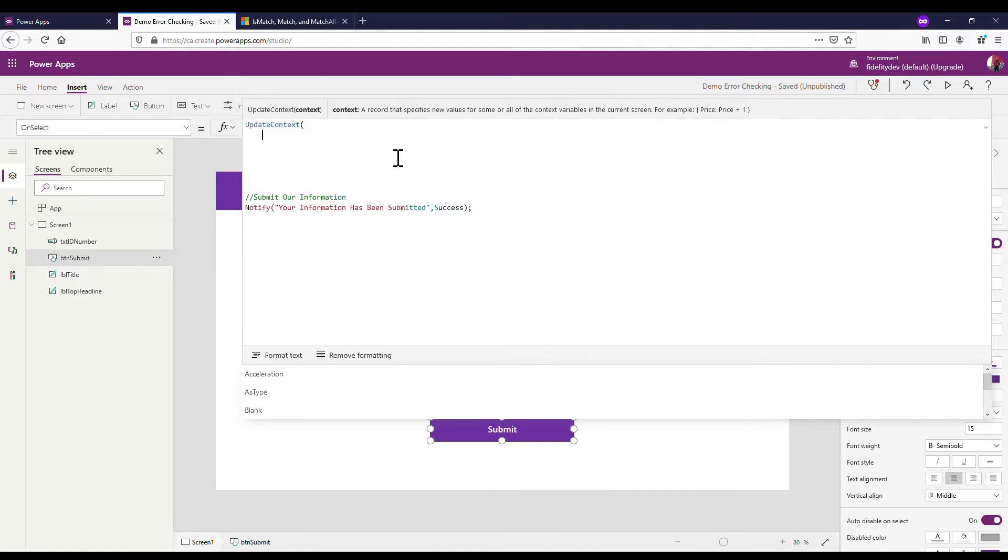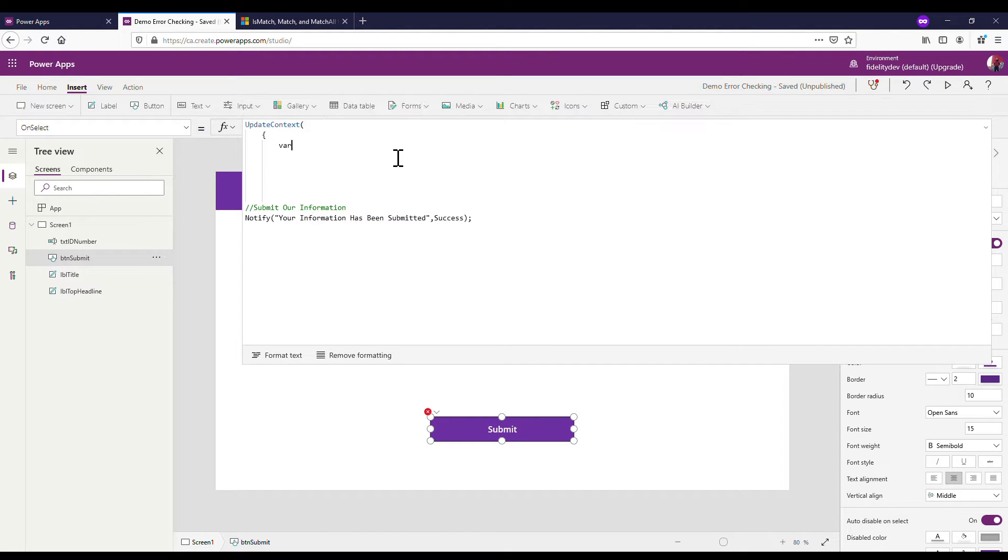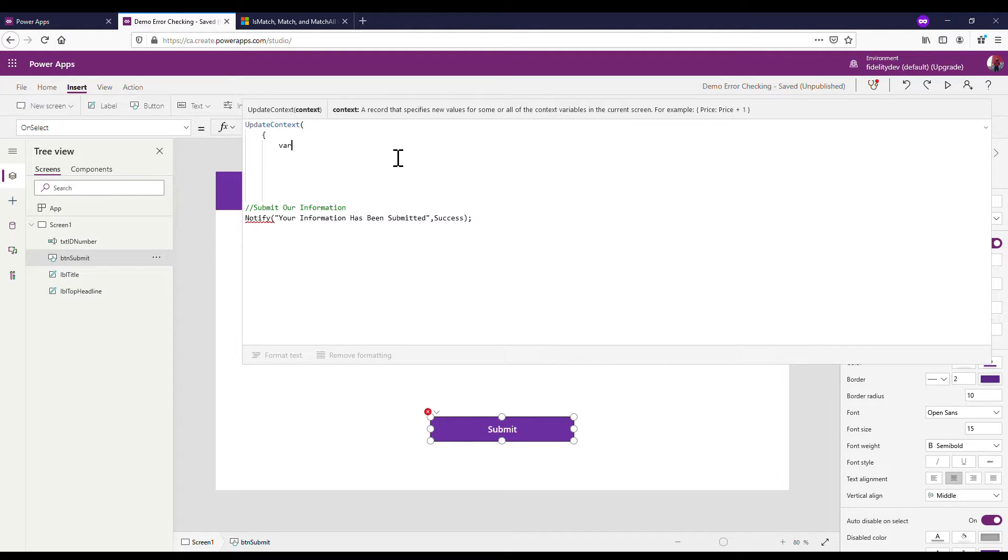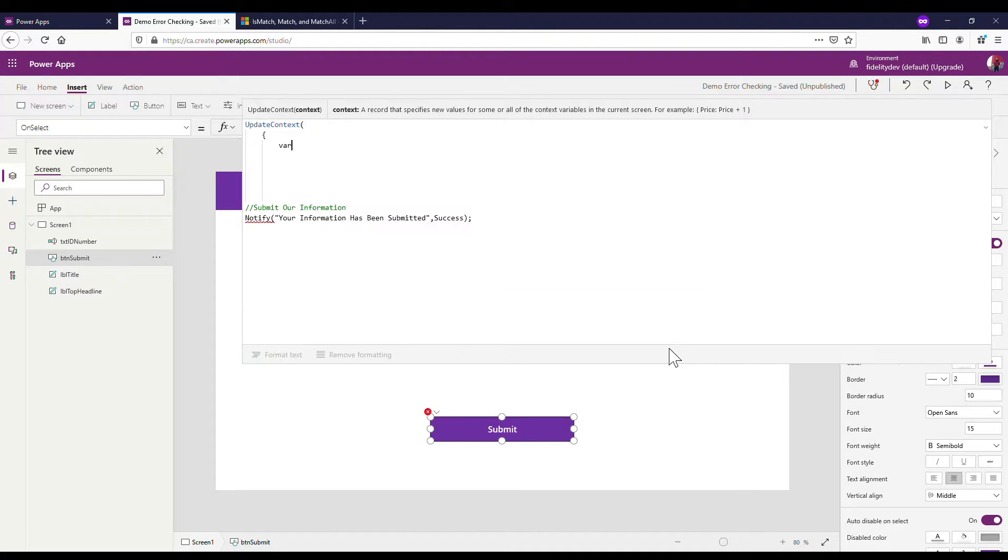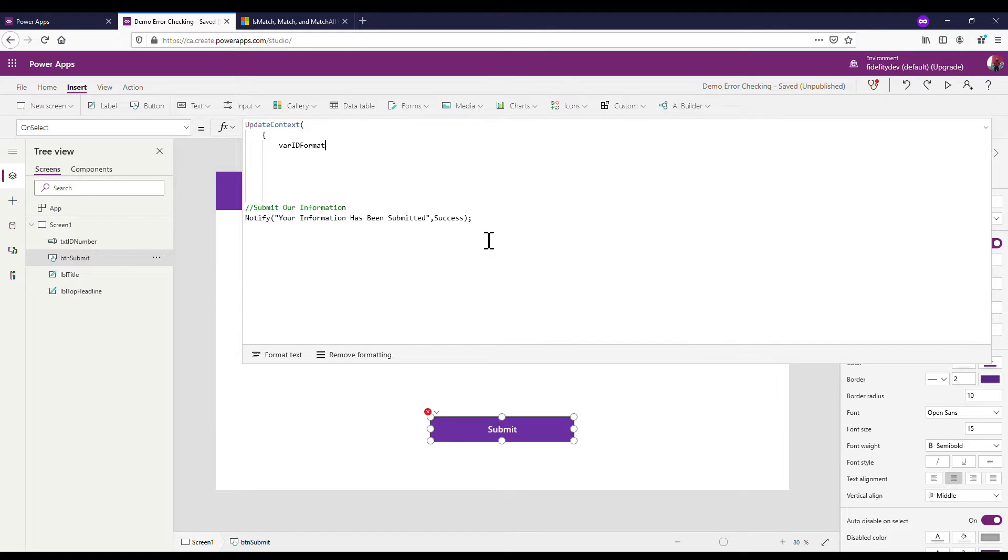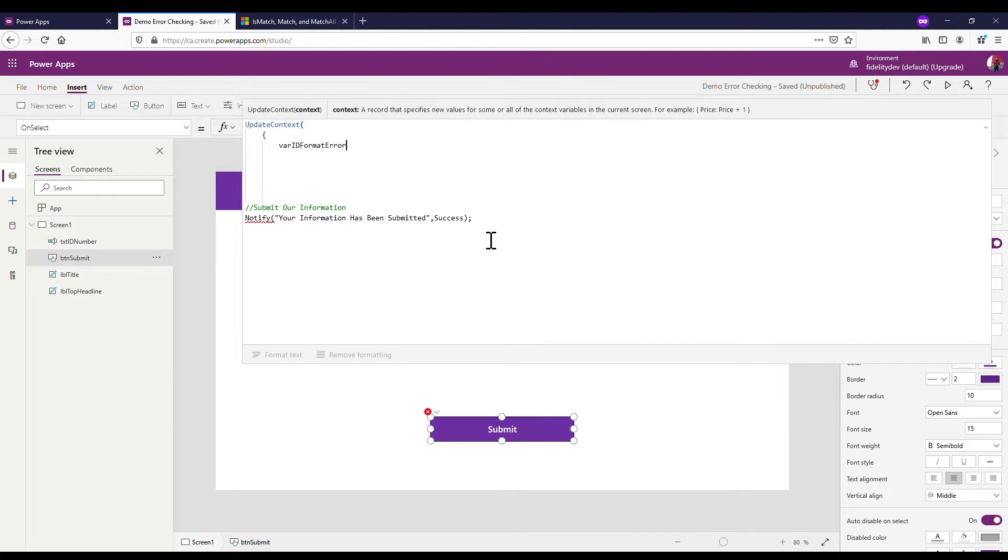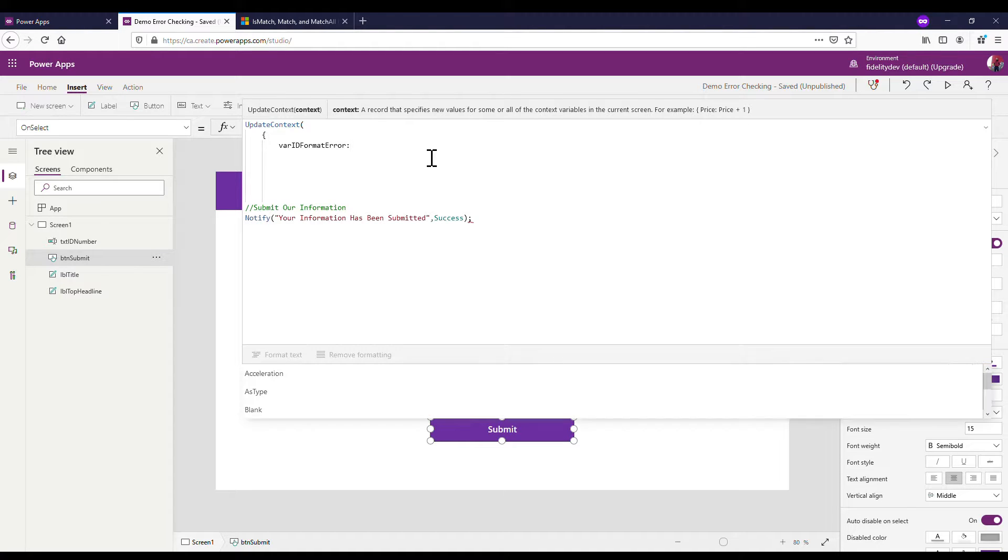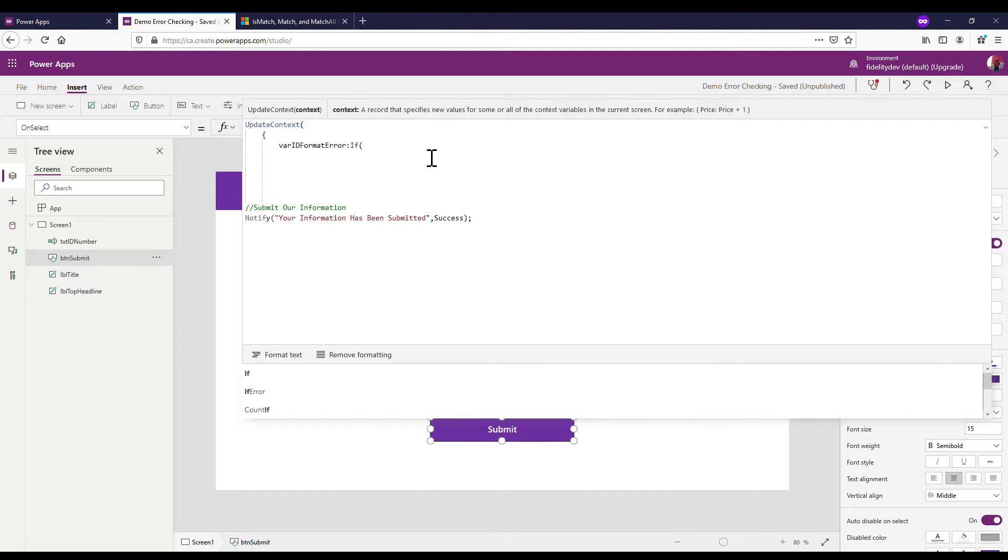UpdateContext, I'm going to put that in here, open up curly bracket, and I'm going to call my variable something. My bar, I'm going to call this, because right now I've got it set up as ID number, so I'm just going to call it ID format error because what we're going to do today is force it to be just a digit.